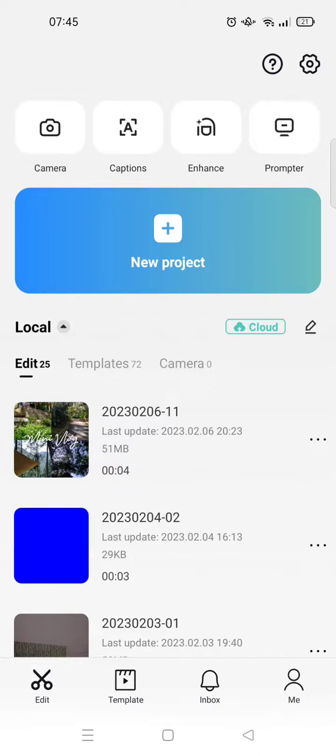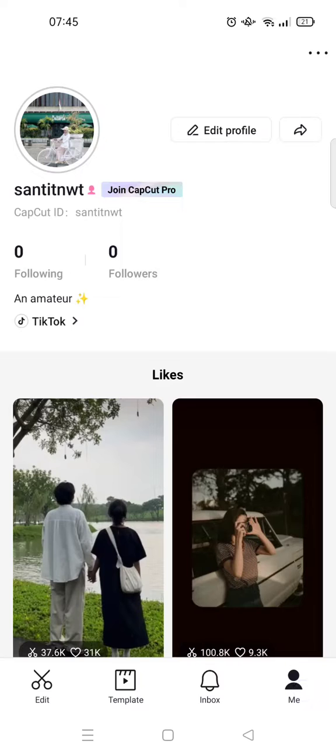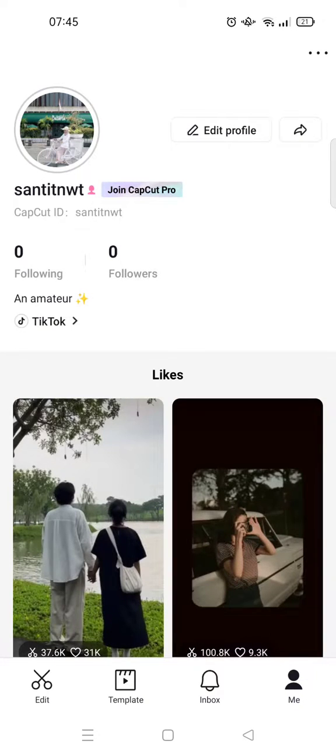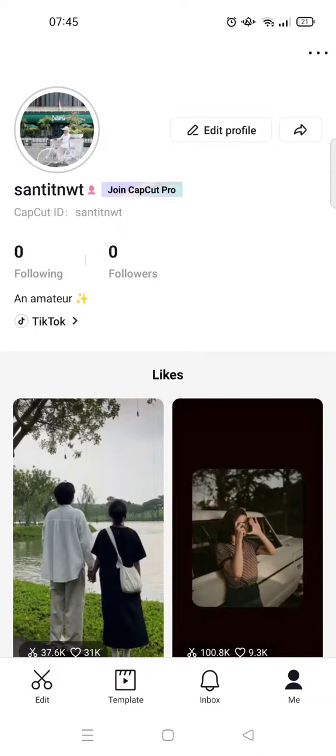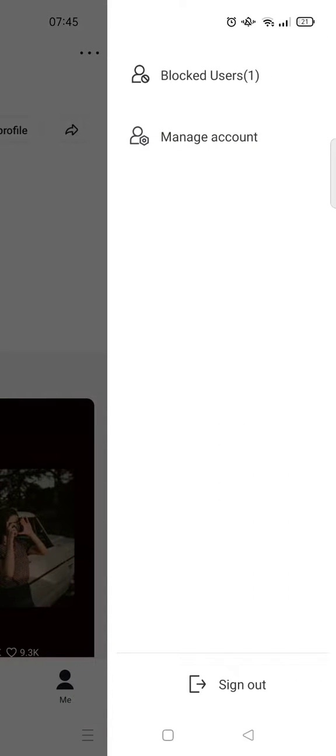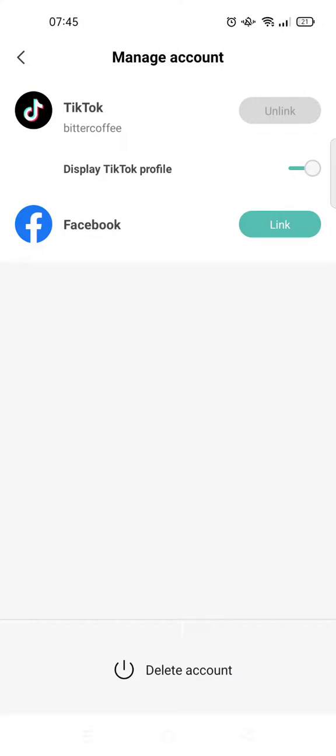Then click on the three dots icon at the top right corner. Click on the manage account and here you can see that my CapCut is currently linked to my TikTok.